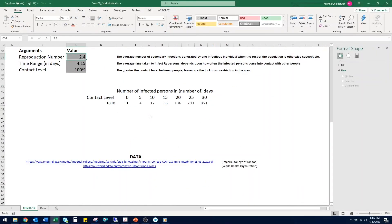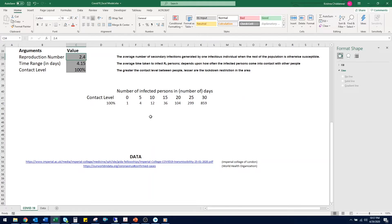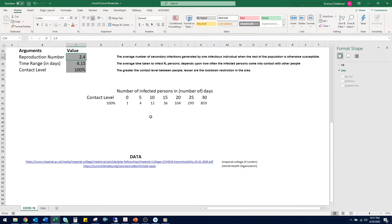So I have listed all the arguments here we would require in estimating the spread of virus depending on your region. Let's briefly go through all the arguments. First is R0. As I explained it earlier, it is the average number of secondary infections generated by one infectious individual. Researchers at Imperial College of London have estimated it to be between 2.2 to 4.1. I have included the link to their research in the description. Let's go ahead with 2.4 for our initial calculations.